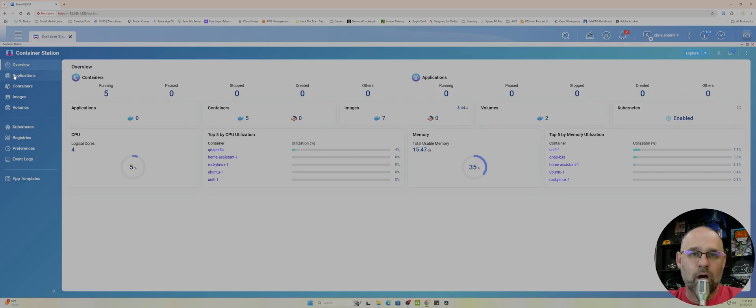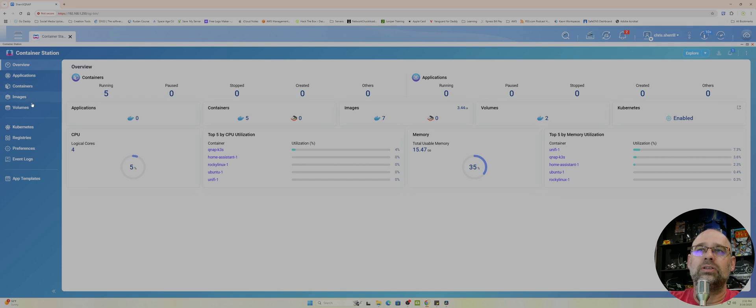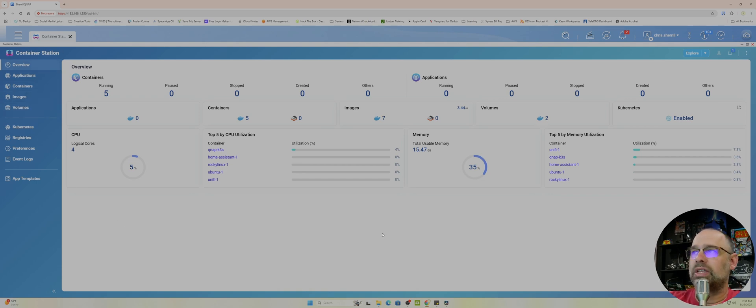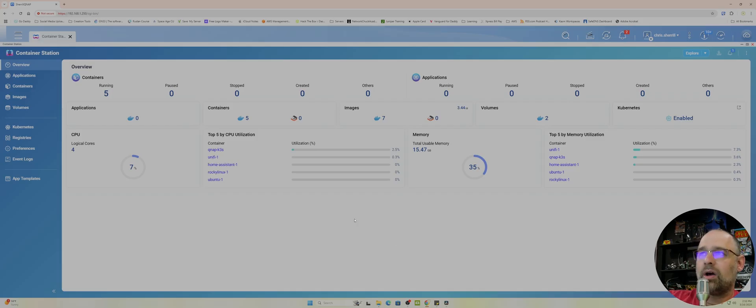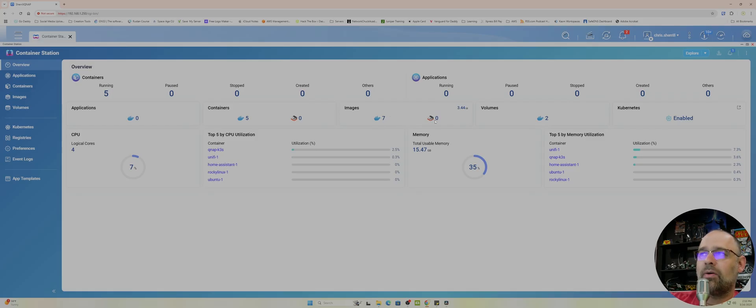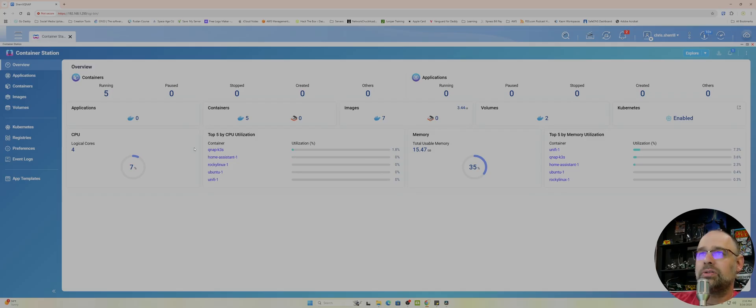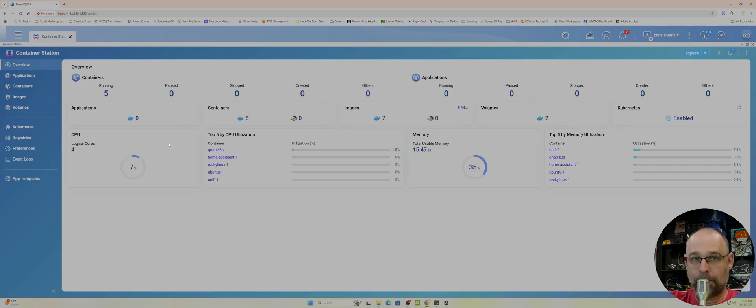On the left side you can see overview, applications, containers, images, volumes. So we're going to start at the top. Overview shows exactly what it says, shows you an overview of everything that's going on. You can see there's seven docker images. I don't have any LXD images and we're not going to get into that. If you want a video on that put it down in the comments.